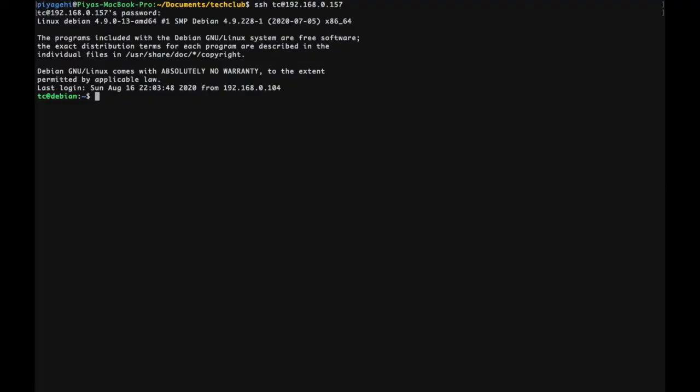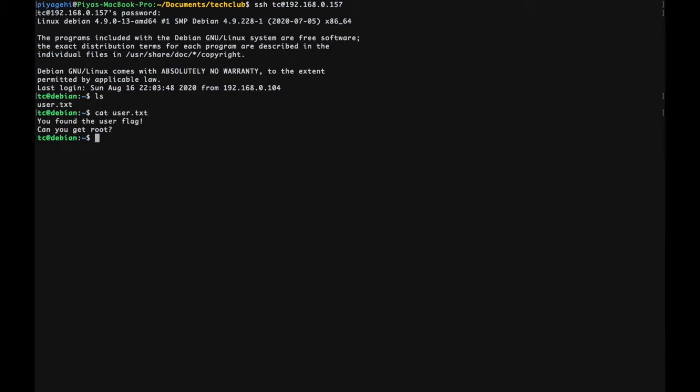Now comes step two, find the flag. The first thing to do once you log on to machine would be to look for any files in the current directory you are in, which is the home directory. Use the ls command to list out the files in a folder, as mentioned before. We see a file called user.txt. Use the cat command to read the contents of this file. It mentions can you find root, which means that we're supposed to get root access to the system in order to get the flag. We currently have user level access, which means that there are files we do not have access to.